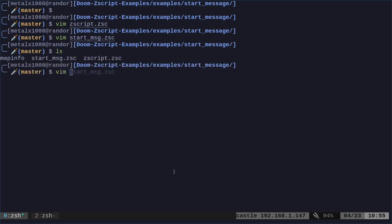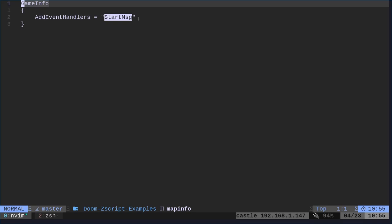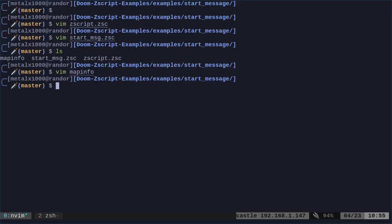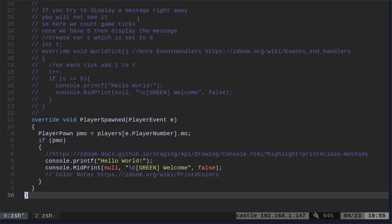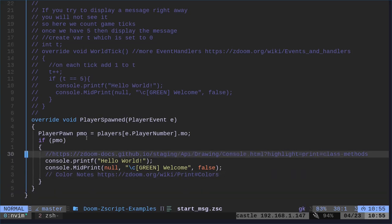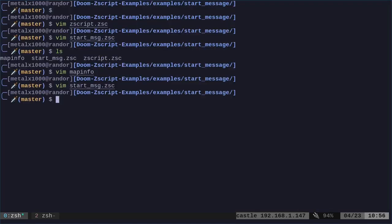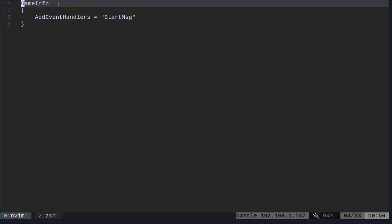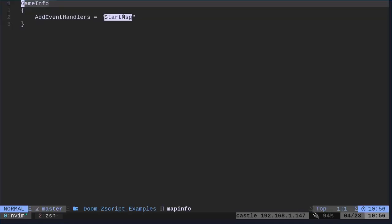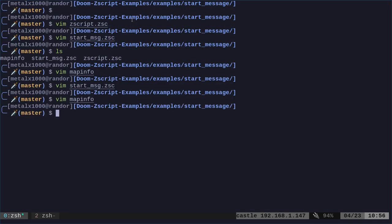So we also have our map info here. Again, this is just when the game loads, it's saying, okay, we're going to add the event handler and we're adding, what are we adding? Start message. So again, if we go back into our start message script here, that is not what that's called. Oh, yes, it is. Okay. Our class right here is start message. So this has to be matched in here. So whatever you call it in there, you call it here. This is when the game loads, it's going to add that handler, that function, basically that class and call that function. And that is how you get something to happen when the player spawns.